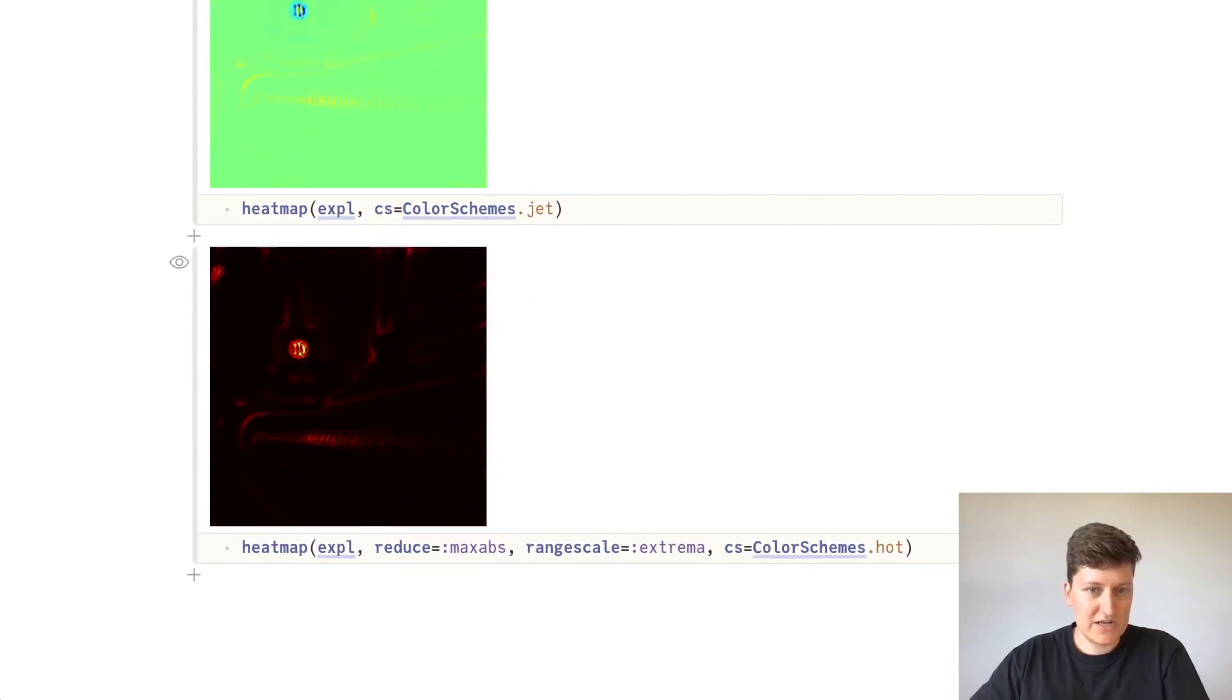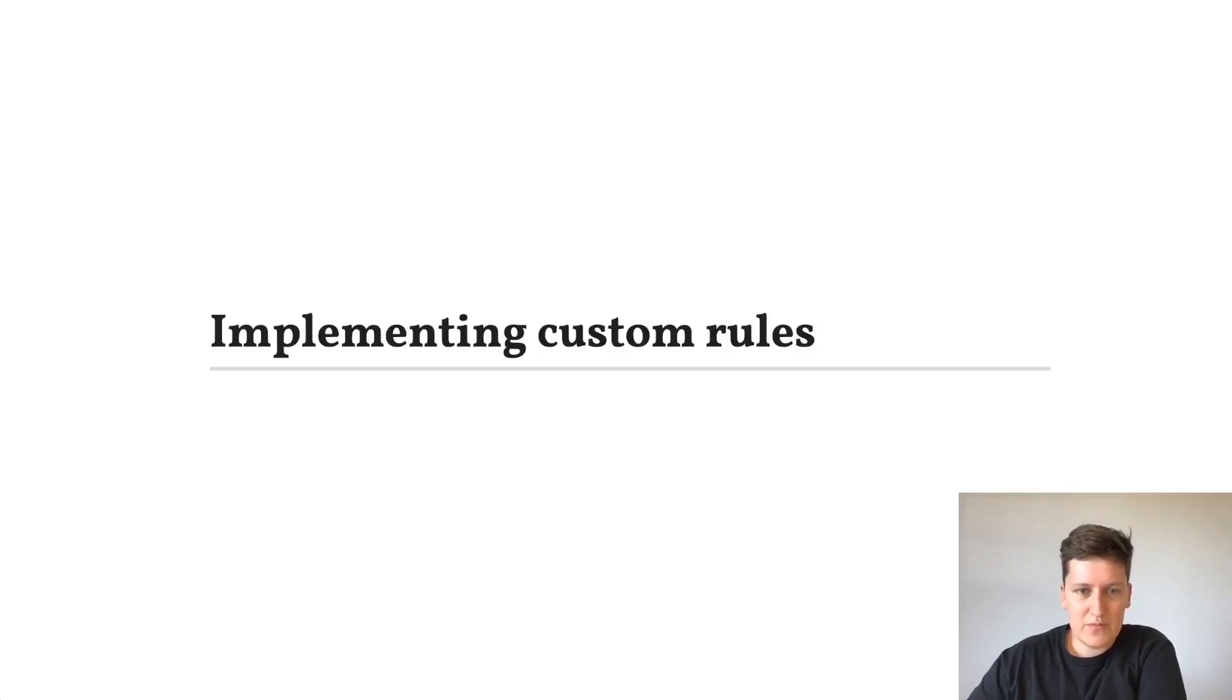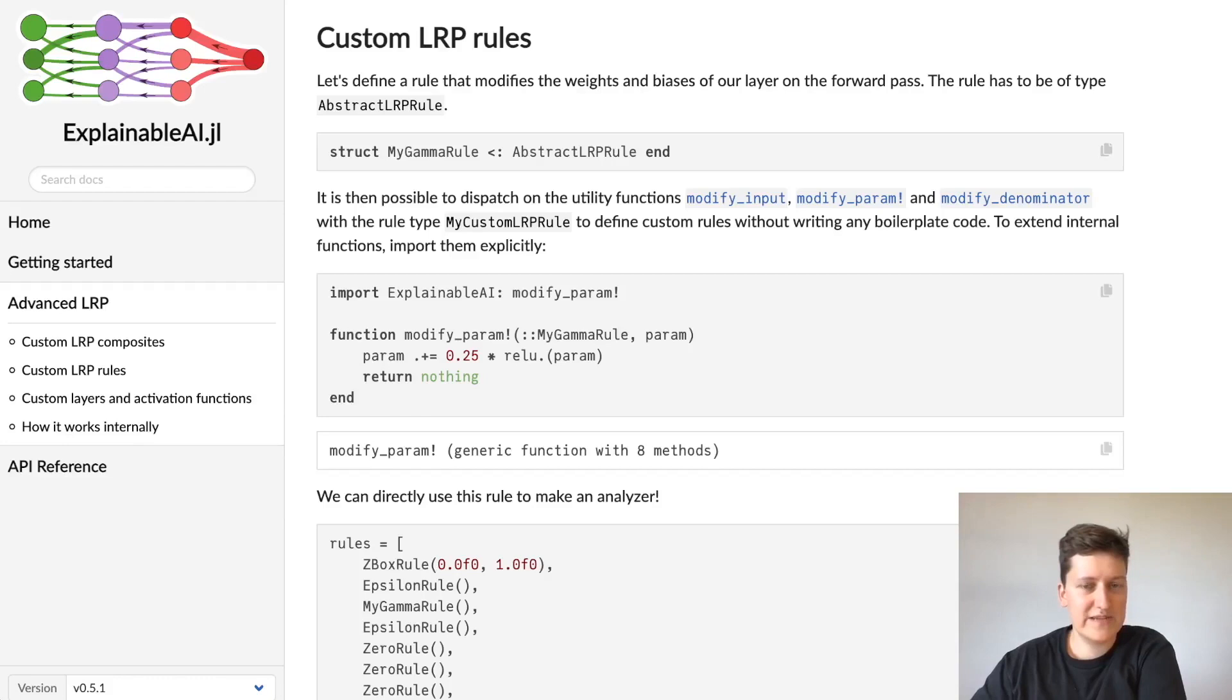One of the strong points of explainableai.jl is how easy it is to extend and implement custom rules, and if you're interested in this, I recommend to take a look at the advanced documentation, where I've shown some examples on how to define custom rules by extending a couple of internal functions.